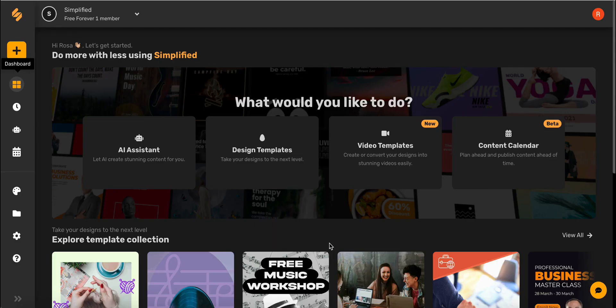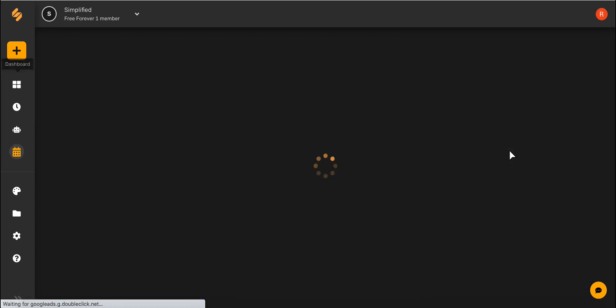Simplified's Content Calendar makes scheduling your content to social media so simple. Today, I'm going to show you how to get started simplifying your socials. Let's begin by selecting Content Calendar from your dashboard page.